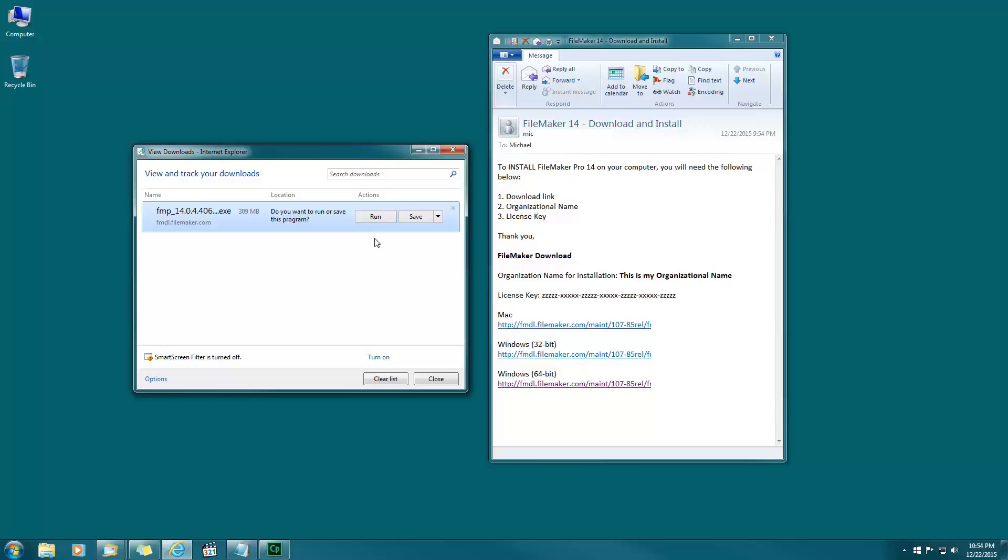Do I want to run? Run basically means once it's finished downloading it'll automatically start the install process. If you choose the save button, it'll save and you can open it later, say after work or during lunchtime. When you click save you might not know where it's going. Click on the options button and it says it's going to the downloads folder.